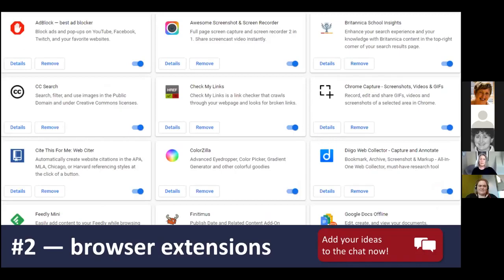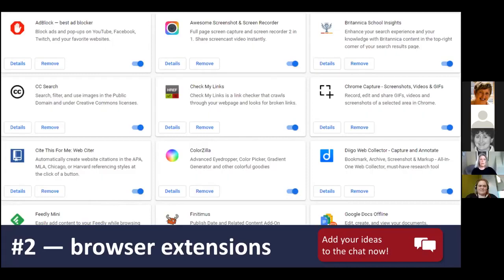Browser extensions: all the school library people I know are great at keeping an eye out for new resources and tools, sometimes to make our own work easier but also to share with students and staff. What's on the screen is a quick snapshot of some extensions I use in Chrome. Over time I've ended up with some extensions I don't use anymore, and the little buttons can crowd out your toolbar. In Chrome, clicking the puzzle icon in the toolbar shows a screen to help manage extensions — the blue slider pins and unpins buttons, and for things I'm not using I can remove them altogether.